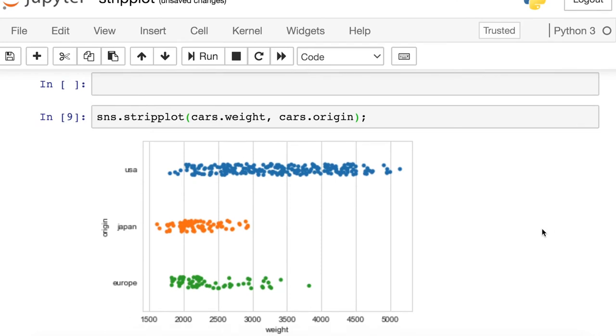Seaborn will interpret this as I want the weight along the x-axis and the origin, the different categories, along the y. And so now we can see that the cars from the USA really range the gamut, while cars from Japan or Europe are definitely on the lighter side.